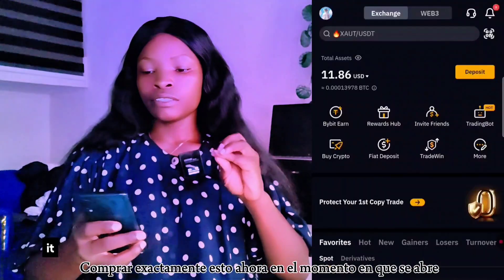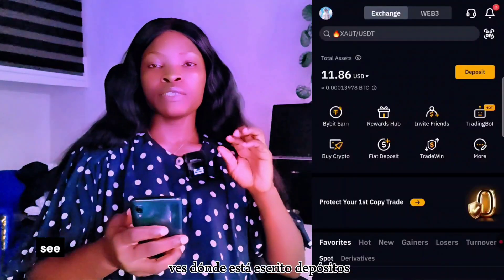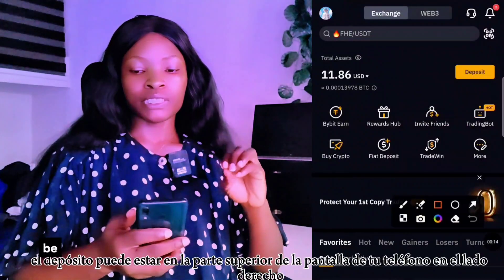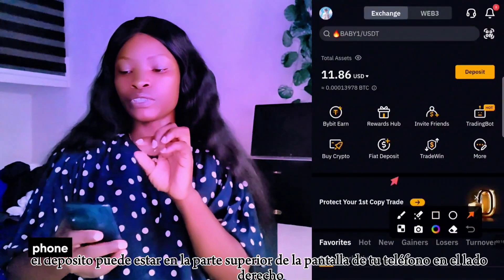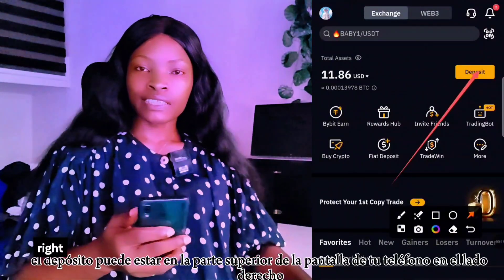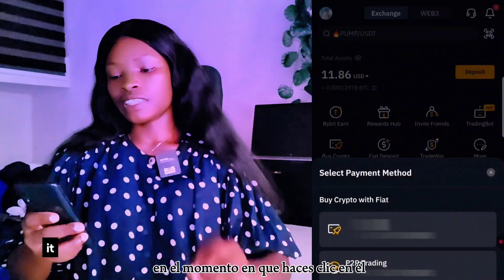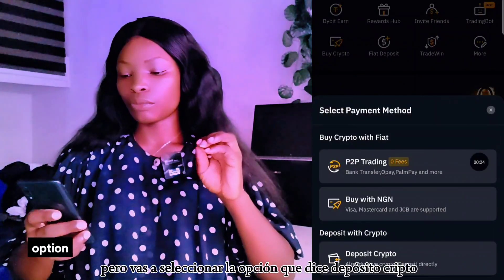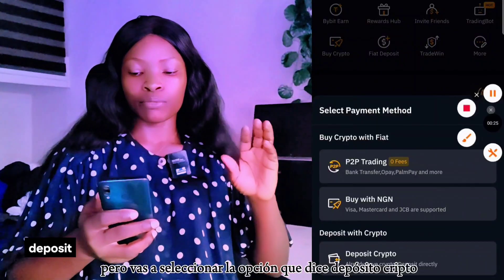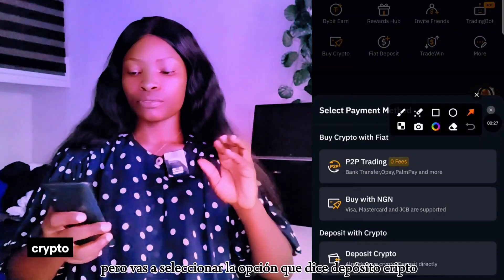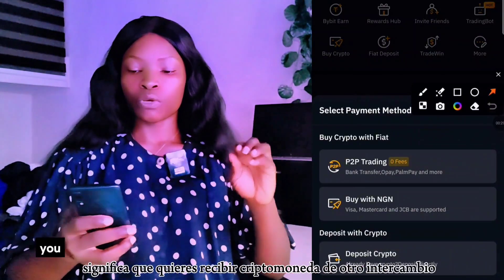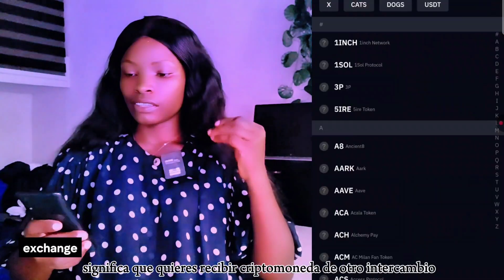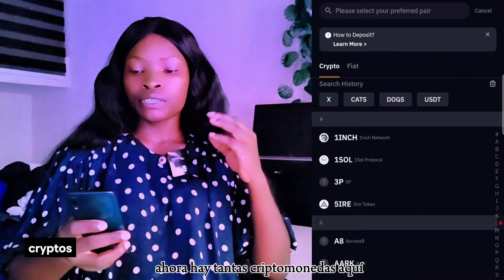The moment the app opens, you see where it says 'Deposits.' The deposit button can be on the top right of your phone screen. The moment you click on it, there are several options that will display, and you're going to select the option that says 'Deposit Crypto.'